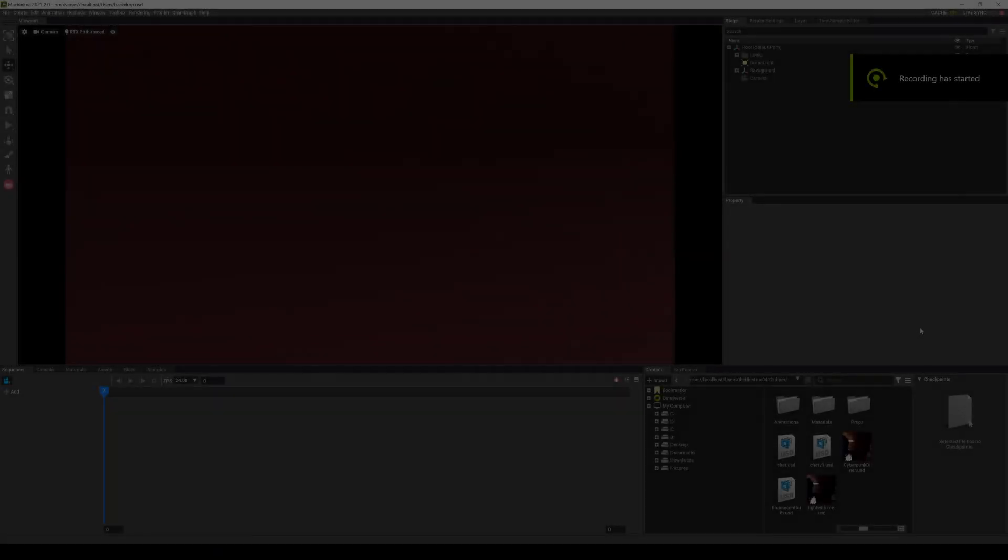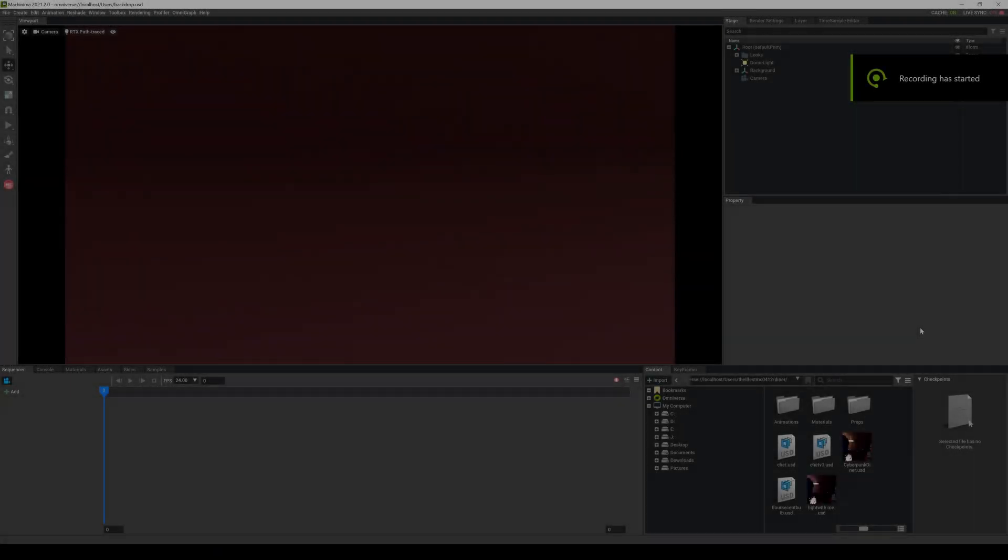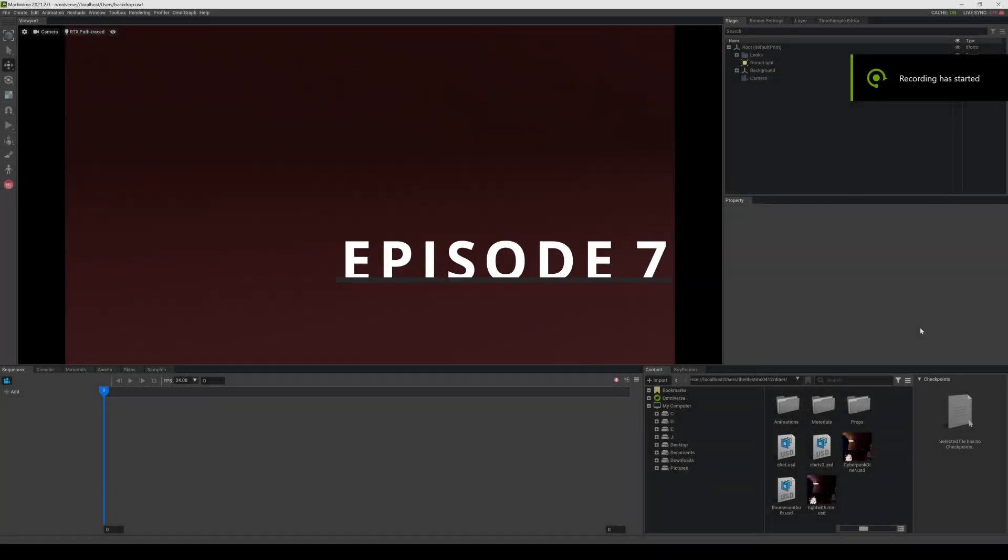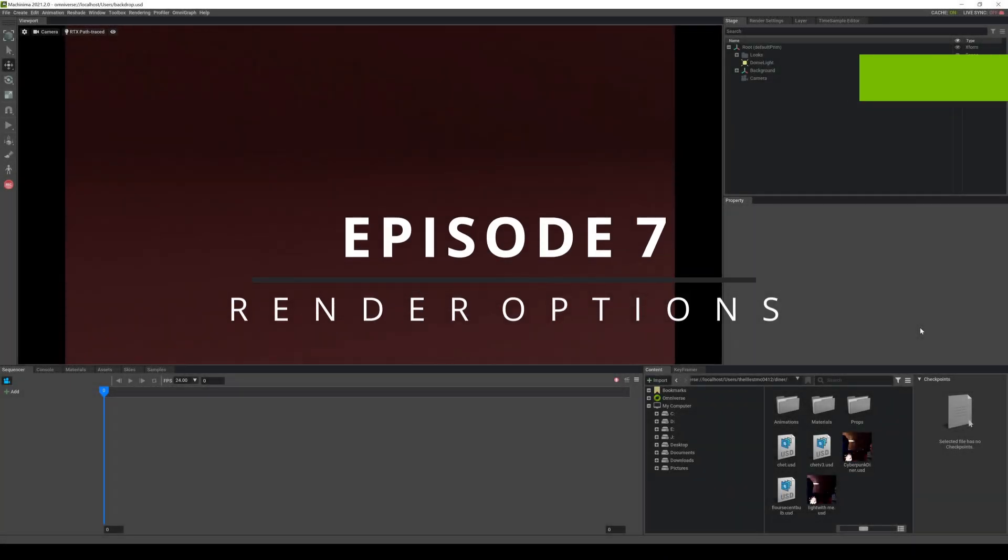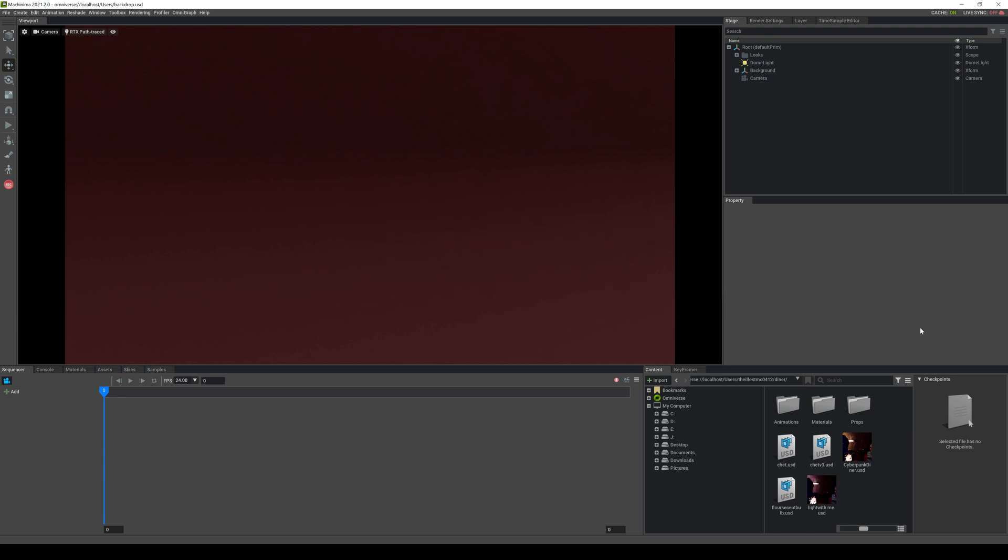What's going on y'all? Welcome back to another NVIDIA Omniverse Machinima tutorial. I believe this is episode 7. If you haven't seen the previous episodes, go ahead and check it out. I created a brand new playlist. In this video, we're going to briefly go over the rendering settings and the rendering types inside NVIDIA Omniverse.